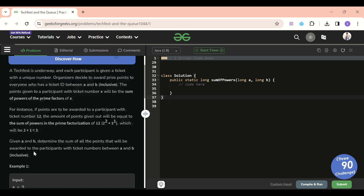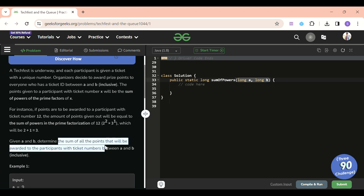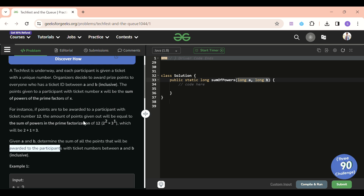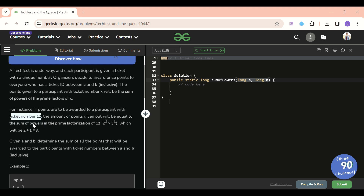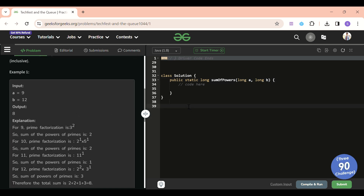There's a lot of theory here, but the key part is we will be given two points A and B, and we have to return the sum of all points awarded to participants. The points for a number — let's say 12 — will be equal to the sum of powers in the prime factorization of 12. Let's go through the first test case where A equals 9 and B equals 12.